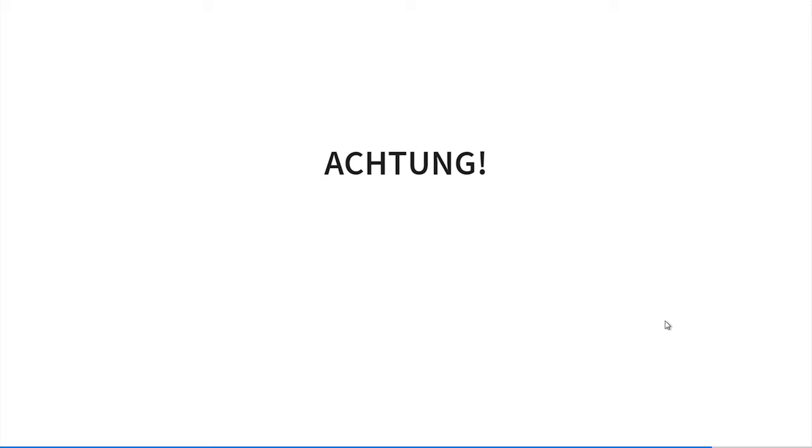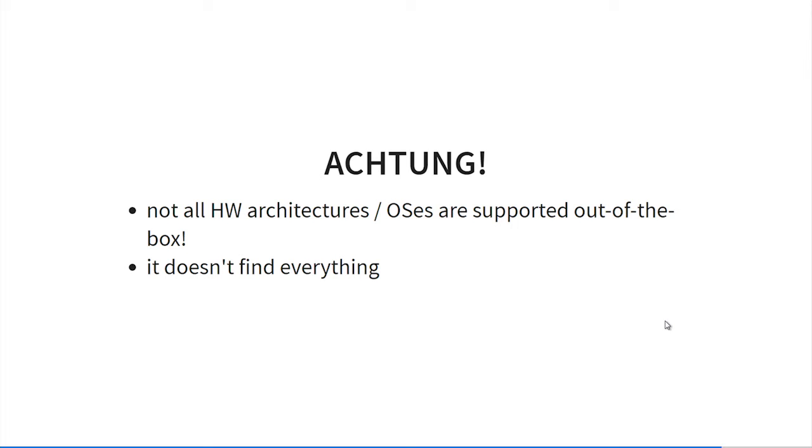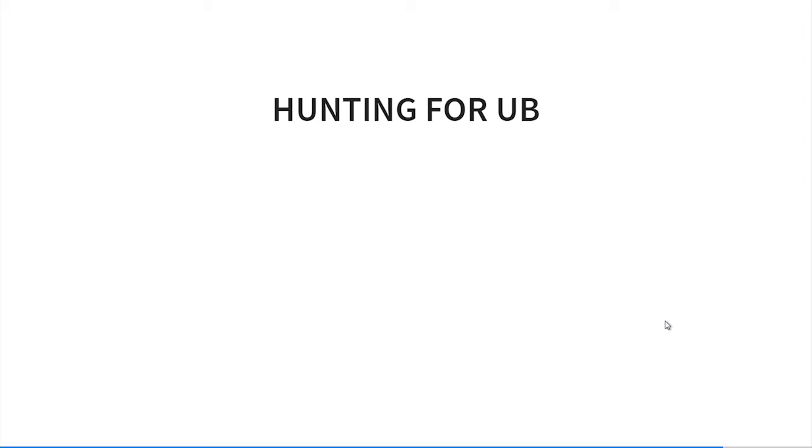Two things to know before usage of undefined behavior sanitizer: not all platforms, meaning hardware architectures and operating systems, are supported out of the box. I saw in clang documentation that modern architectures like ARM or x86 are supported. But if you're doing some embedded work, it may be that your architecture is not supported. And of course it doesn't find everything. So if I was able to write some pieces of code where the undefined behavior was not detected with UBSan - if undefined behavior sanitizer tells you no UB were detected, it doesn't mean that's true, but it's some indication.